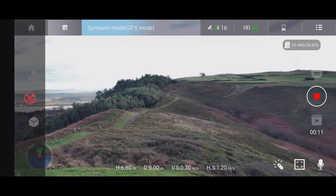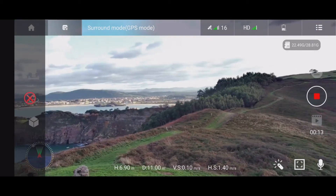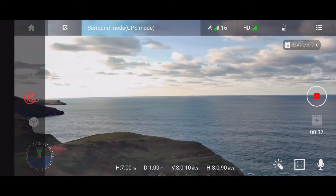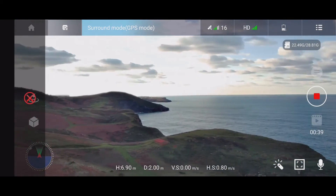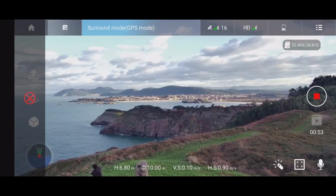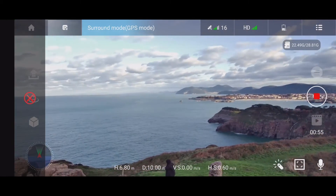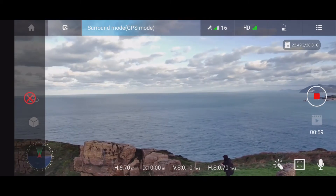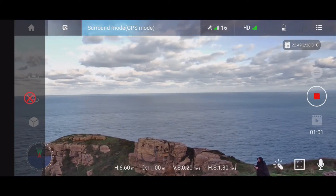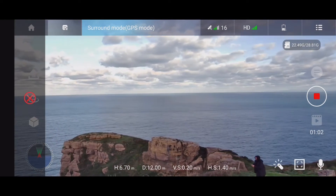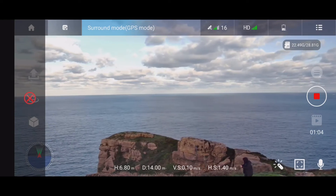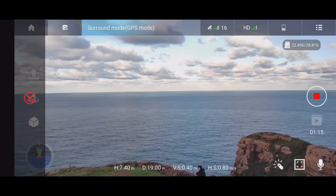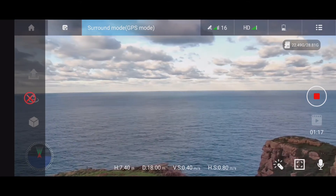Now let's try to use the right joystick to change the radius of the flight. If you push this joystick forward it should increase the radius. I'm pushing it now and let's see if it's going away from me — yeah, I can see that the radius has changed.